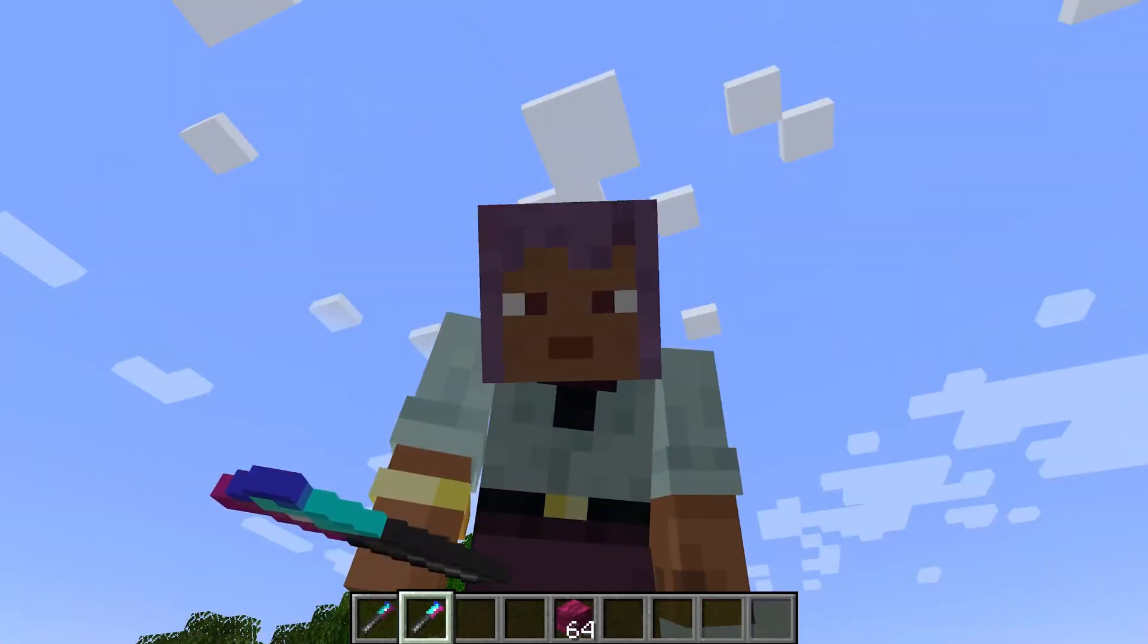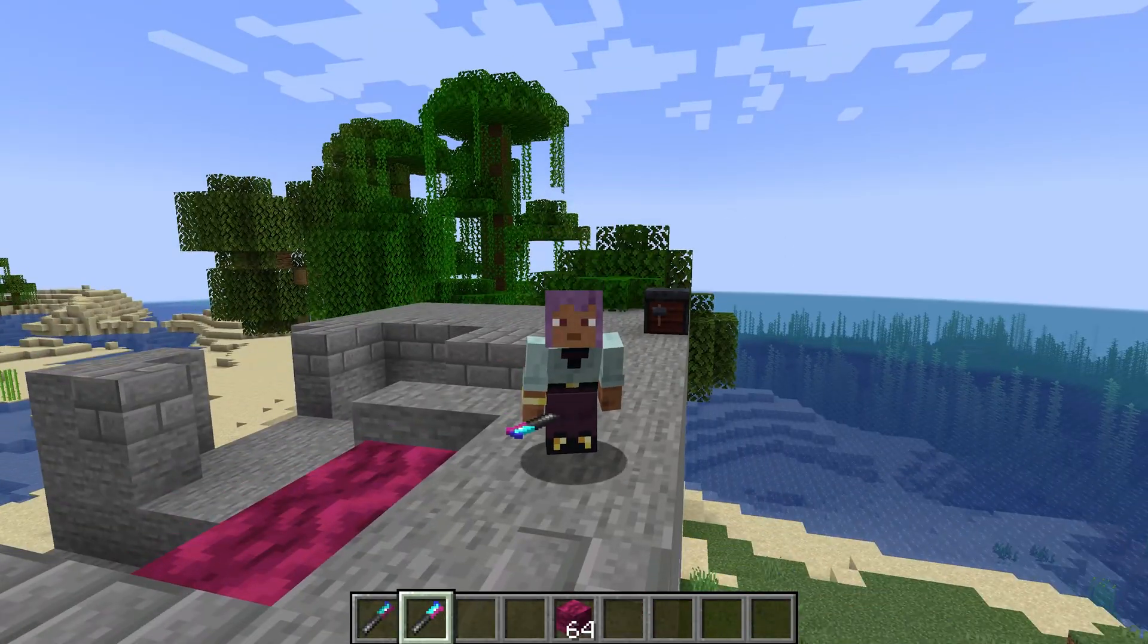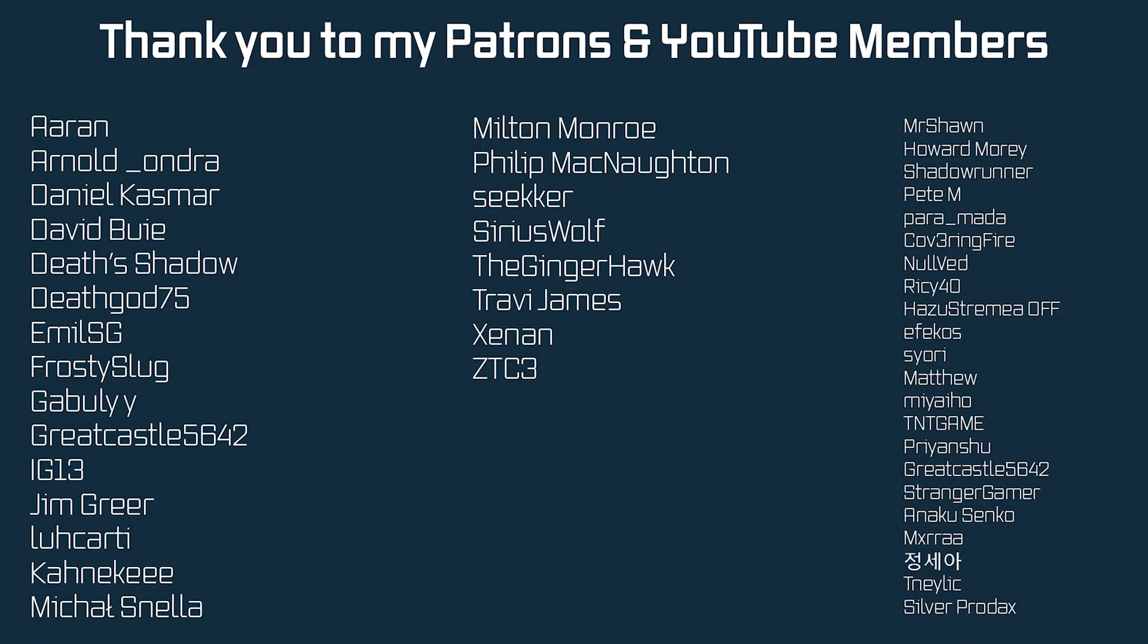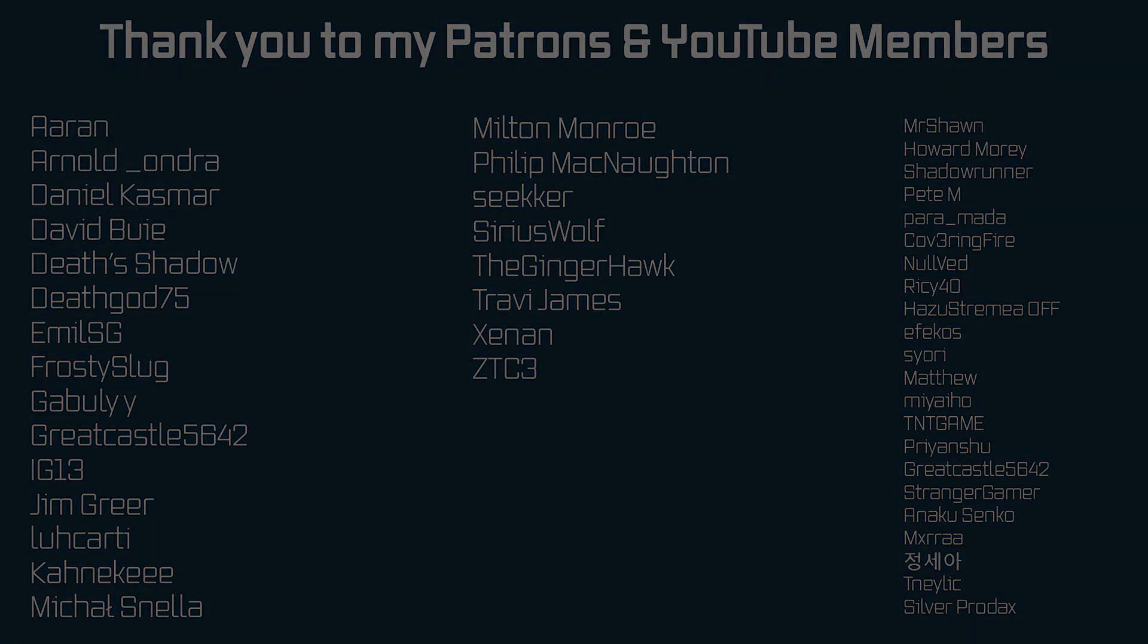And that is custom sounds added to Minecraft. As per usual, all of the code and everything you might need is linked in the description below. But that can be it for this tutorial. Next time in this video, we'll continue with sounds by adding a custom music disc, hope to hear you there.